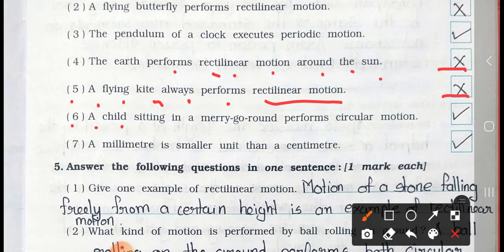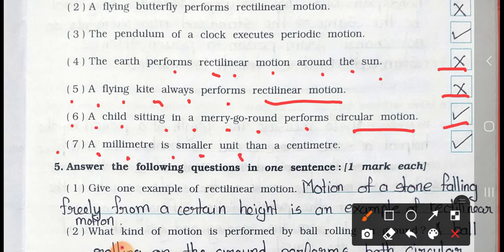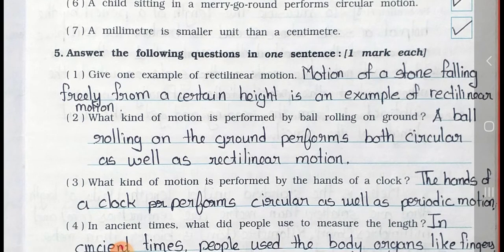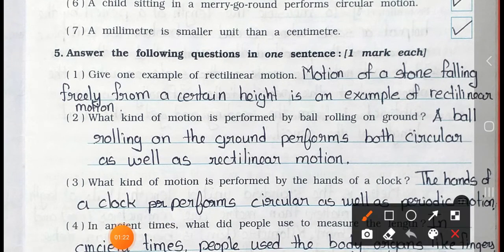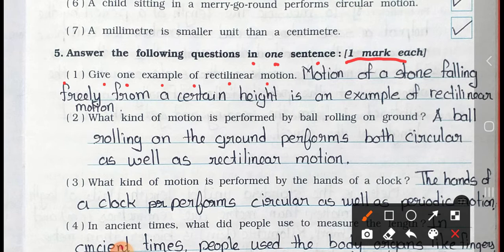Number 6: A child sitting in a merry-go-round performs circular motion — it's true. Number 7: A millimeter is a smaller unit than a centimeter — it's true. Now see Main 5: Answer the following questions in one sentence, one mark each. Number 1: Give one example of rectilinear motion. Answer: Motion of a stone falling freely from a certain height is an example of rectilinear motion.